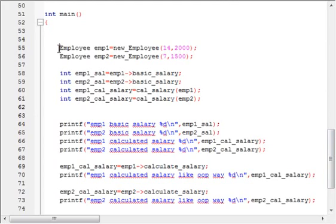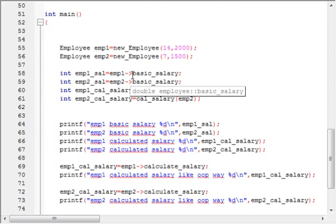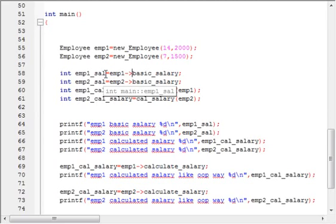This is more like a Java constructor — you can pass arguments when creating the object. Using the two created objects, I refer to their variables using the arrow operator, which is similar to Java's dot operator. I am calling the basic_salary variable of the emp1 object and assigning that value into emp1.salary, and similarly for emp2.